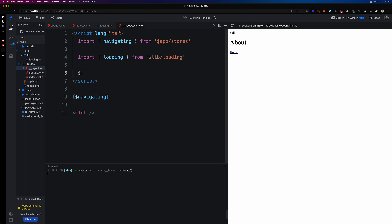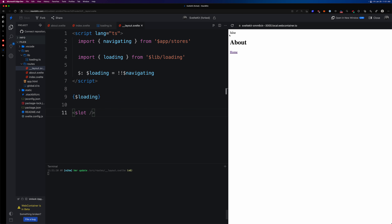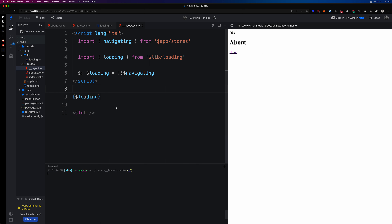Here's the reactive statement: `$: $loading = !!$navigating`. The double exclamation mark converts null to false and an object to true — but since that's the opposite of what we want, we do another inversion so it correctly becomes true when navigating and false when not. Now we're getting `false` for not loading. When we click 'About' it becomes `true`, and then back to `false` — very cool.